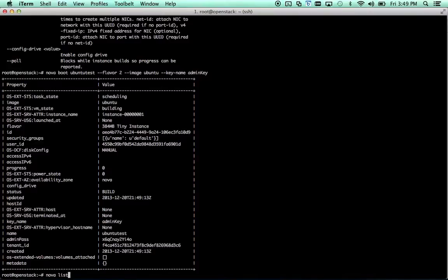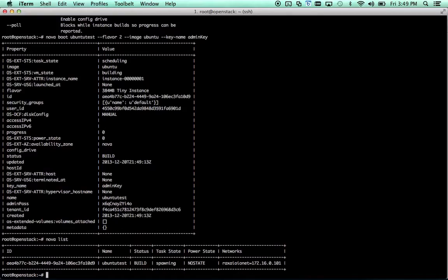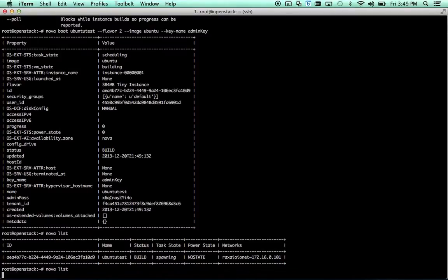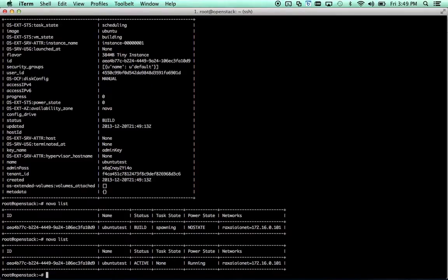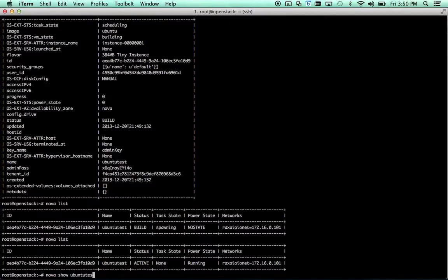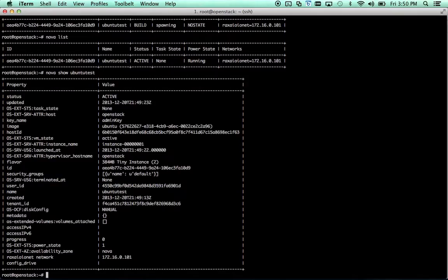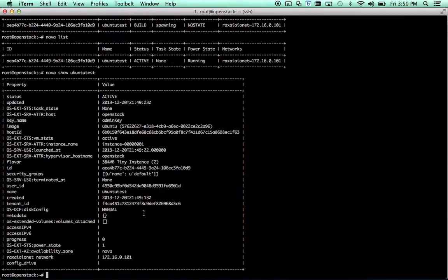When you run Nova list again, you can see the status. If we get it quick enough, you can see that it's still building. And if we give it just a second longer, you can see that it's active online, and we have an IP address. If you want to see the details of that image, you can run Nova show ubuntu test. It's actually harder to type than you would think. That's going to output all the details of the instance.